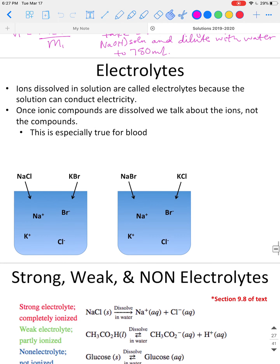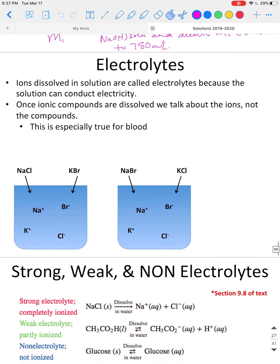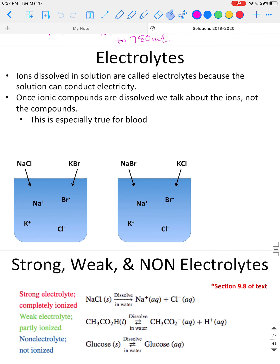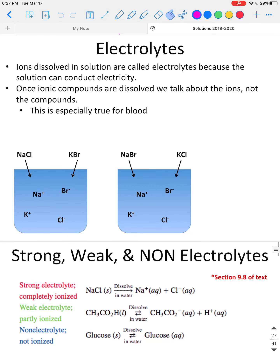We are going to continue on with chapter 9 material. We really have two main topics left: electrolytes and osmosis. We will talk about electrolytes first. This is the slide you want to start with for electrolytes.